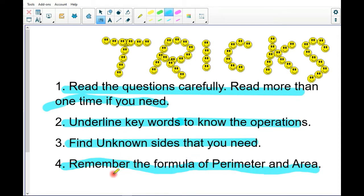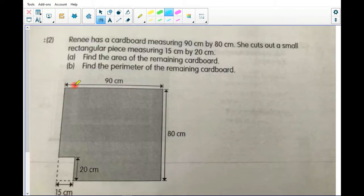The last trick: remember the formula of perimeter and area. These four tricks are a little different from word problems in whole numbers or decimals — you have to find the unknown side and remember the formula. Okay, now on to the real question.